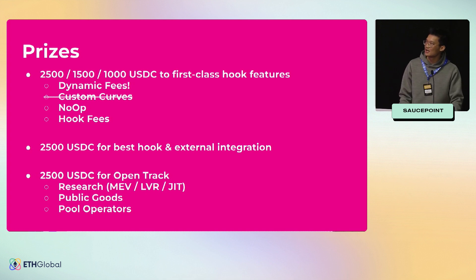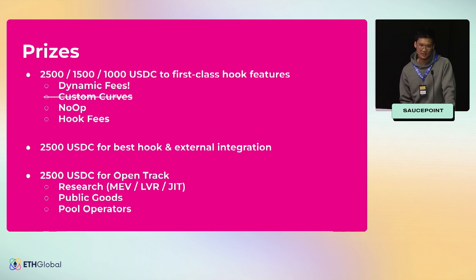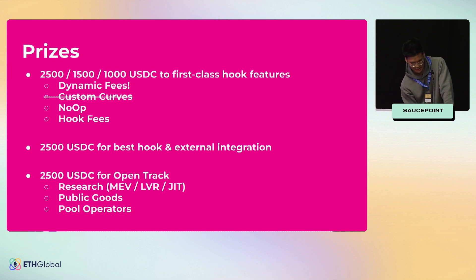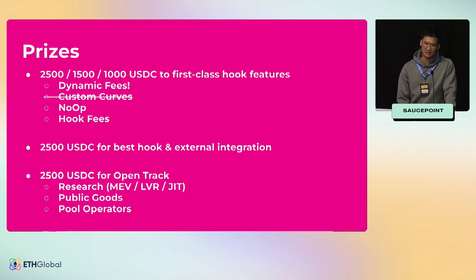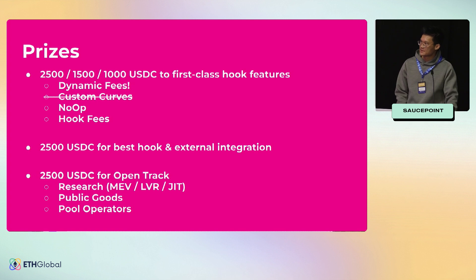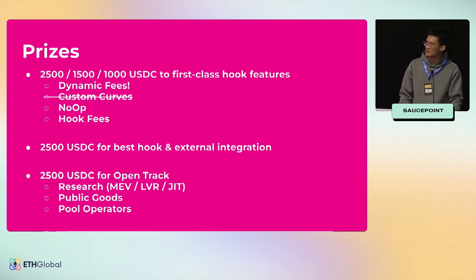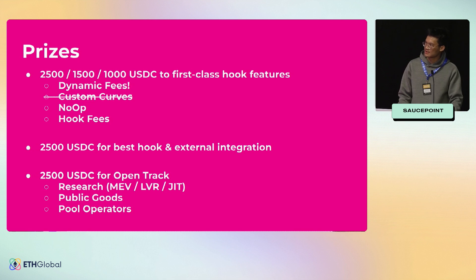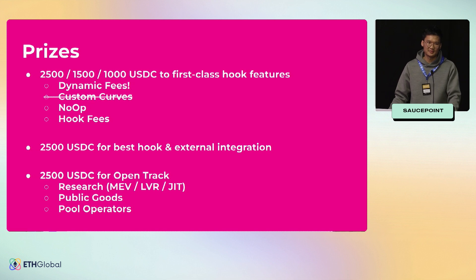In the other category, we have hooks and external integrations, where you can combine a hook with maybe a ZK coprocessor, or combining v4 hooks with World Coin to change the dynamics of swappers and LPs. We're offering prizes for that.